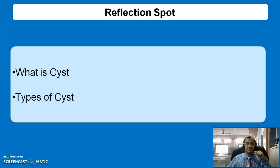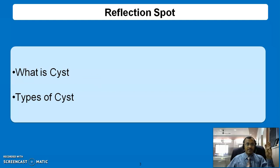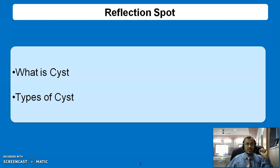Yes, students. You might have recollected that a cyst is any kind of swelling which contains fluid, but it should be lined by endothelial or epithelial lining. There are two types of cysts: one is a true cyst and the other is a pseudo cyst.